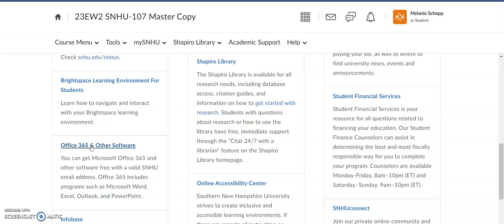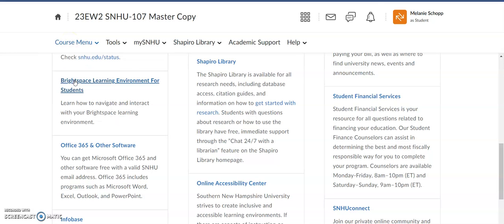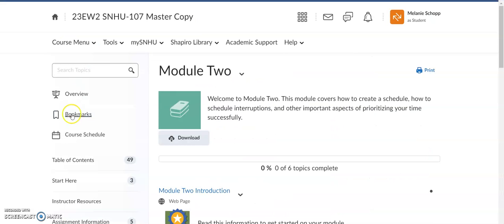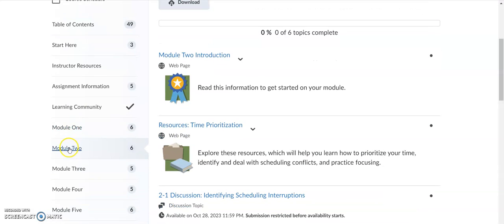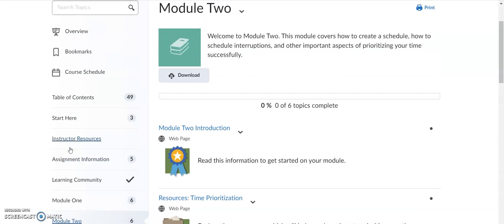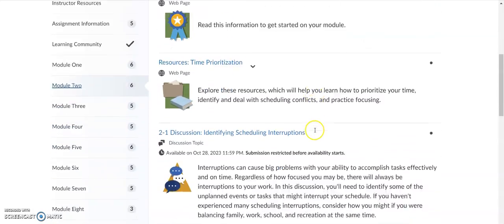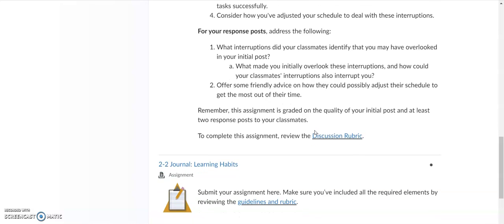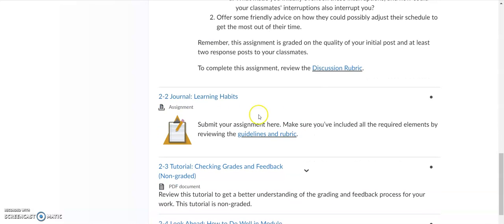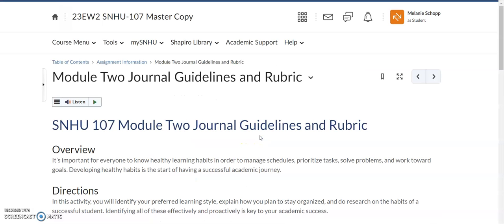Now, how do you find the templates in your modules when they're assigned? Go to course menu, learning modules, and let's start with module two because that's the very first module where you will see a journal assignment that utilizes a template. Once you click on module two, if you go down underneath the discussion, you're going to see this 2-2 journal learning habits. You're going to see this guidelines and rubric that's highlighted or underlined and then is a blue color in text. Click the blue, gets you to where you want to go.